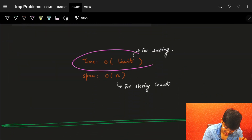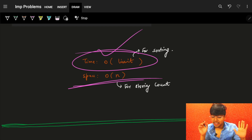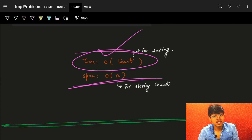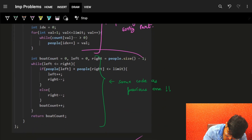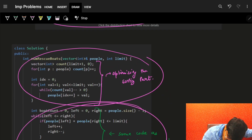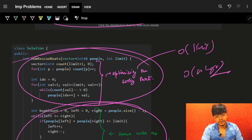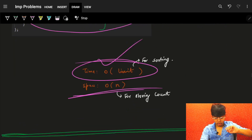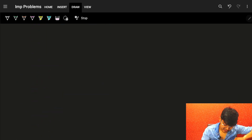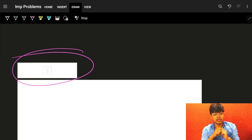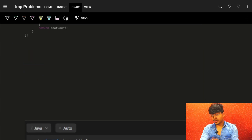Using count sort, the sorting step becomes O(limit) instead of O(n log n), but space increases to O(n) for the count array. The rest of the two-pointer logic remains exactly the same. It's a trade-off: less time versus more space, depending on what the interviewer wants. All three approaches — brute force, two-pointer with comparison sort, and two-pointer with count sort — are covered with code in C++, Java, and Python.